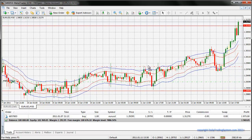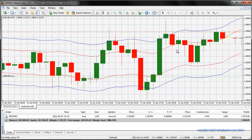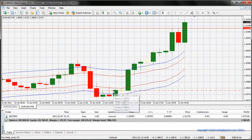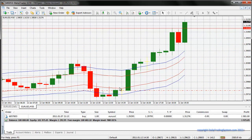If I zoom in and go back to the beginning, you can see that this bar here actually closes inside the minus 0.10% and 0.20% deviation — right inside those two lines. So that's a valid signal.